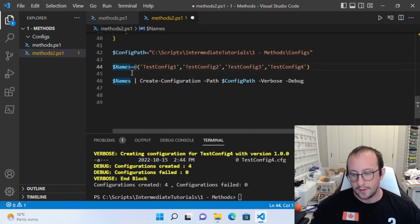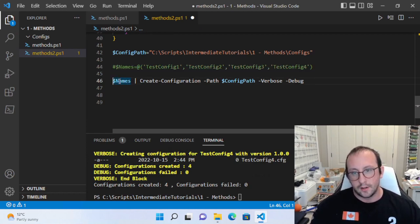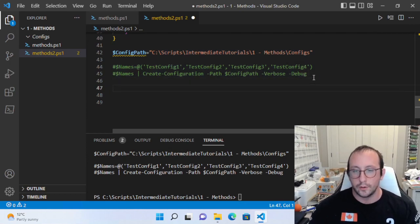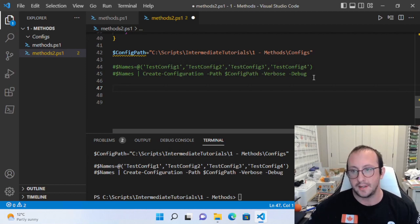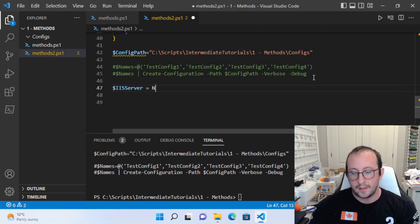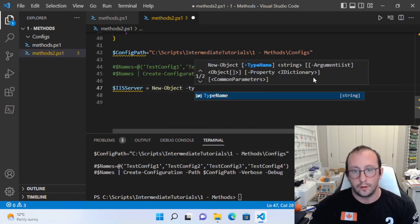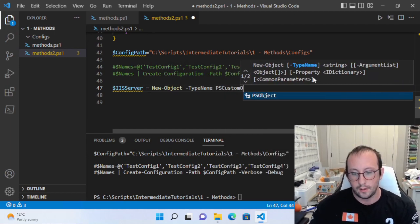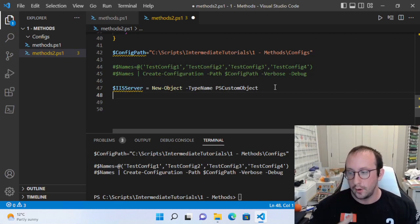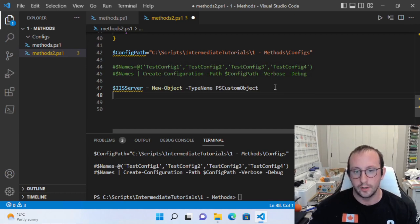We're going to comment out these two lines just to give us a clean working space. Let's test out creating an object and passing it into our pipeline. We're going to create a variable called IIS server and make it equal to a new object with a type name of PSCustomObject. There are multiple ways to create objects — I do have a video in the beginner series covering custom objects and hash tables, which I'd highly recommend checking out.